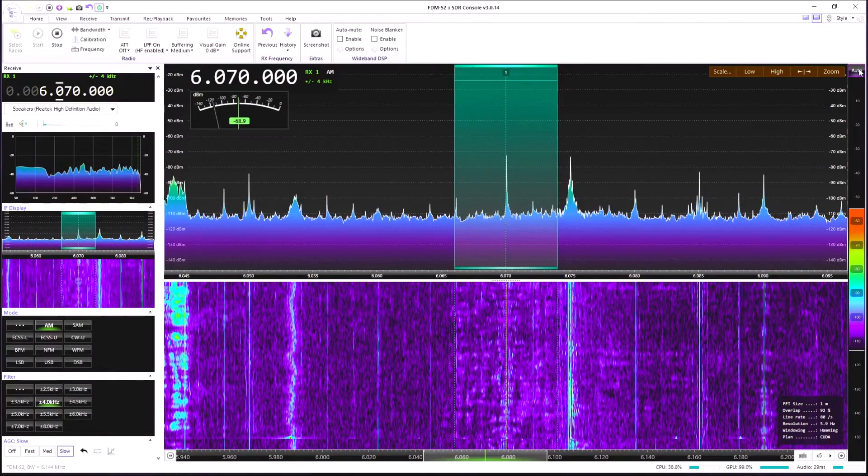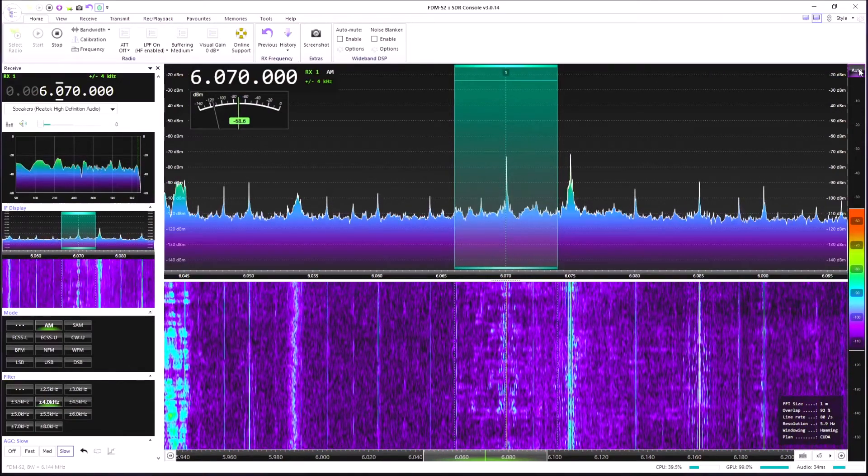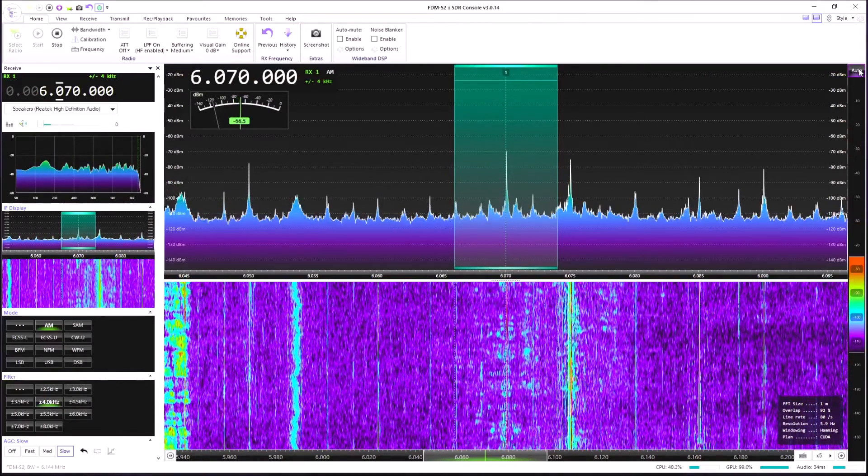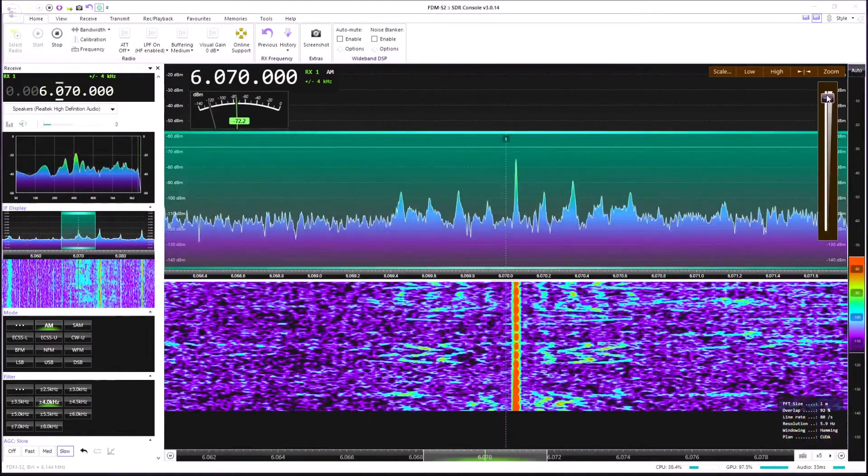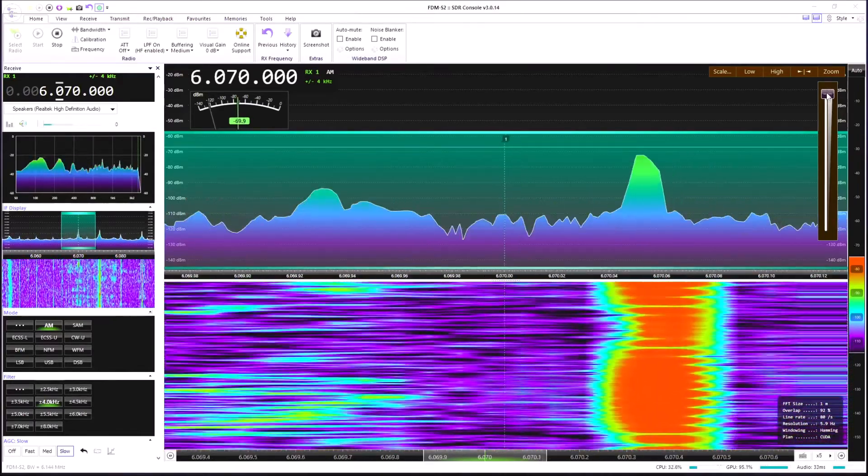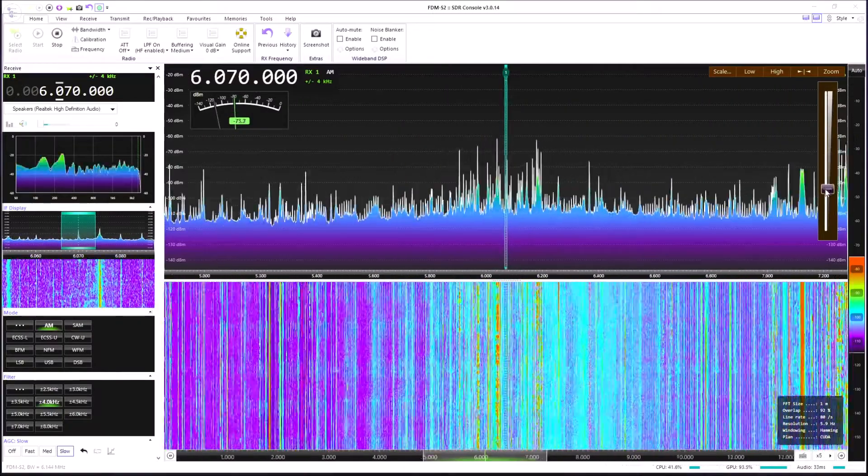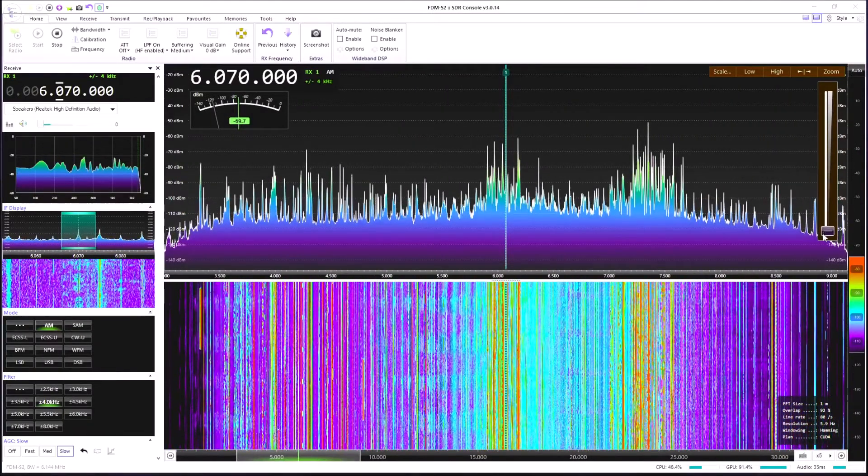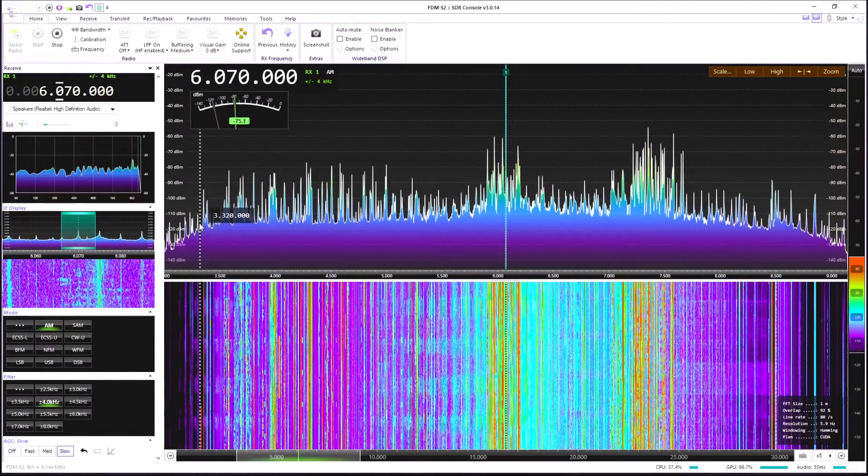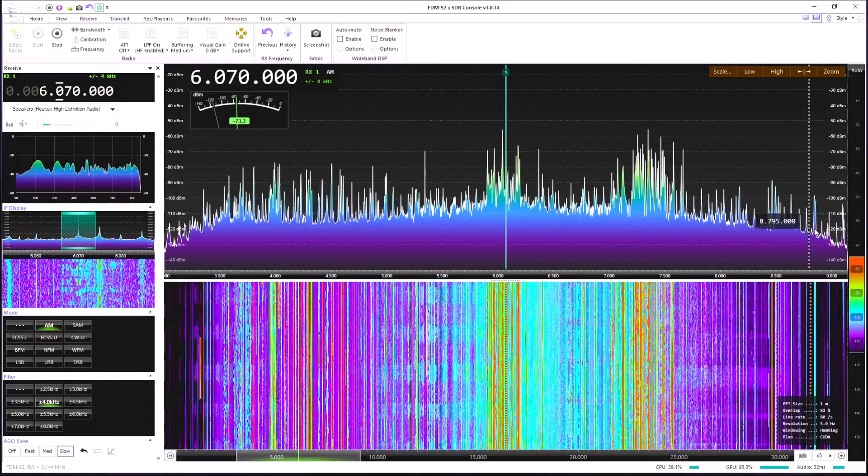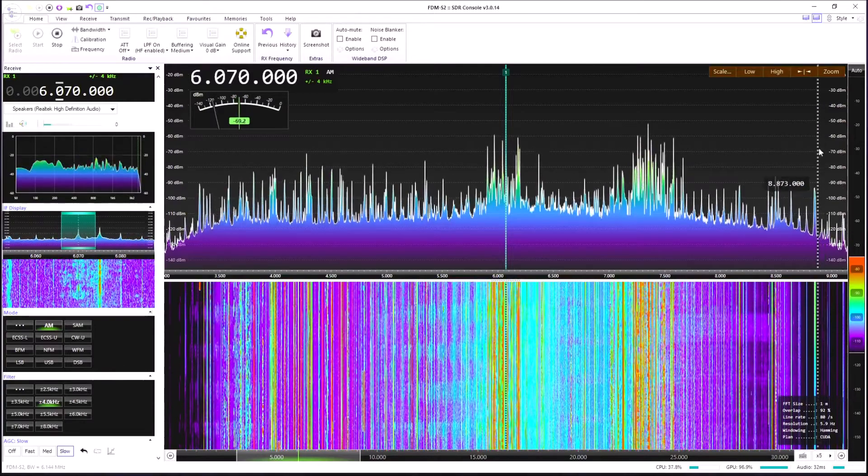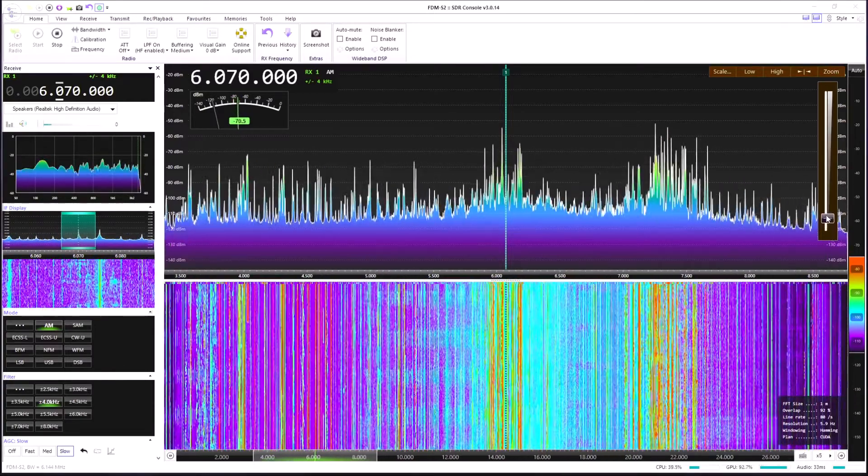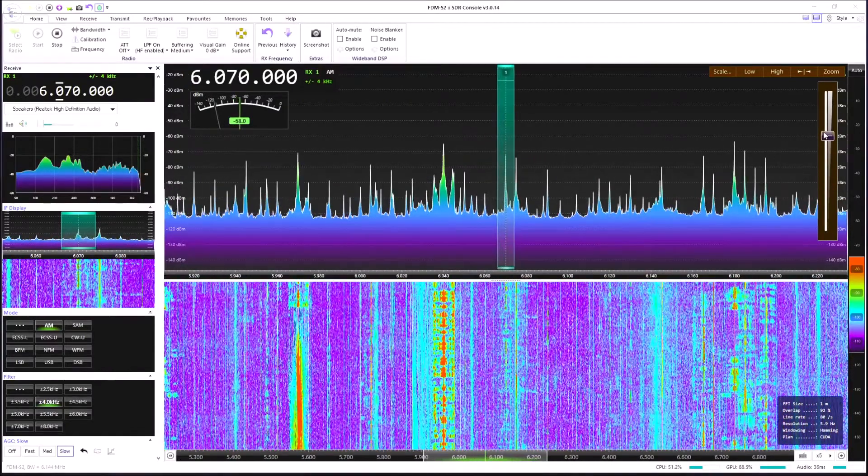We can center the display. We can automatically adjust the intensity of the waterfall and the spectrum display by clicking the auto button up here. We can zoom right into the signal we're listening to. That's the maximum zoom there. Or we can zoom right out here on this control and it will display the entire bandwidth that we're looking at, similar to as we saw on the Elad. And we can gradually zoom in and out as we wish.